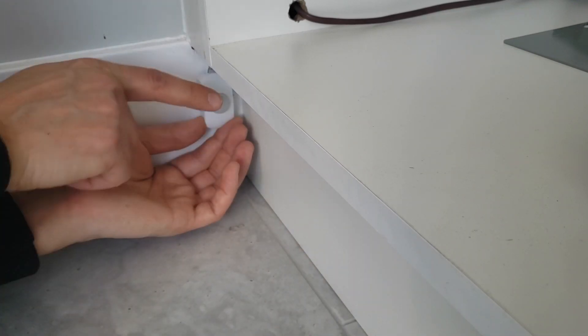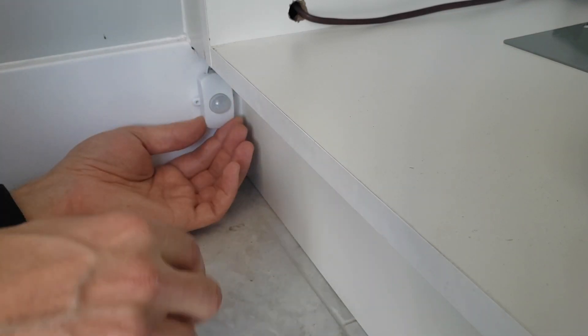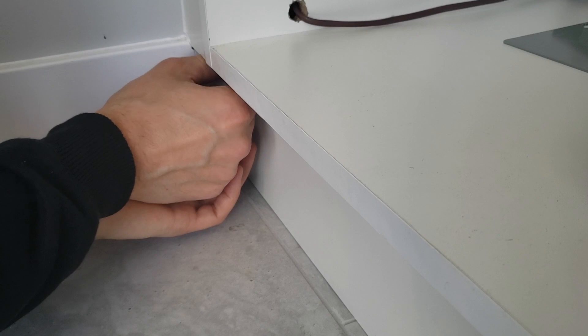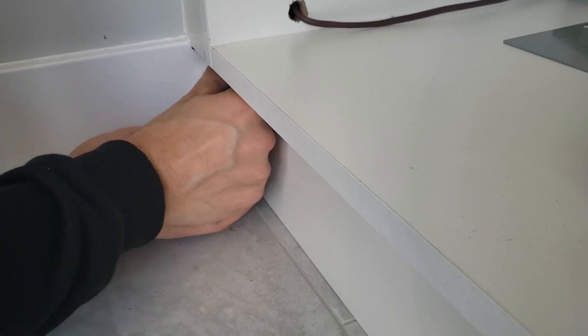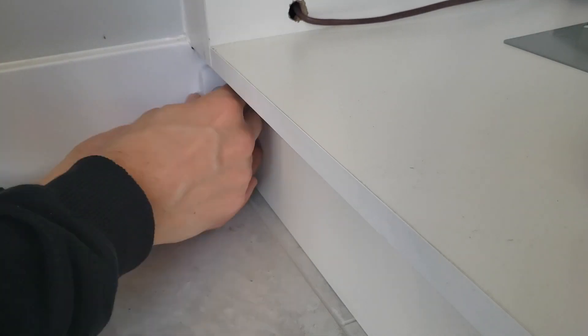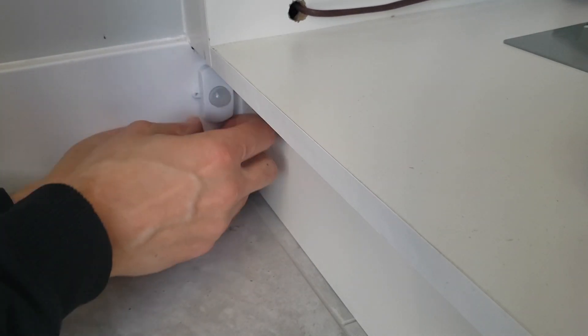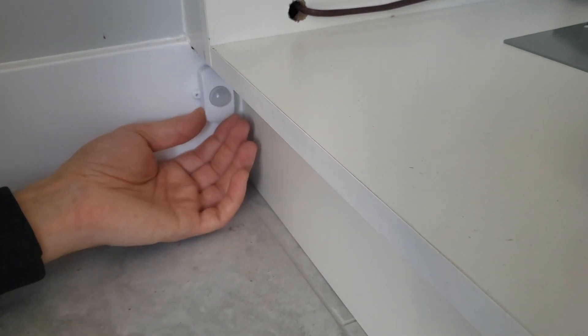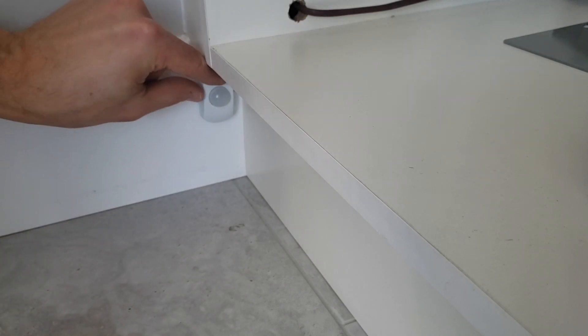So when you put it this way, it senses when somebody walks into the room and it senses when somebody's in the room on the toilet, for example, and it'll stay on. So we'll just reset this GFI receptacle and the light should come on.